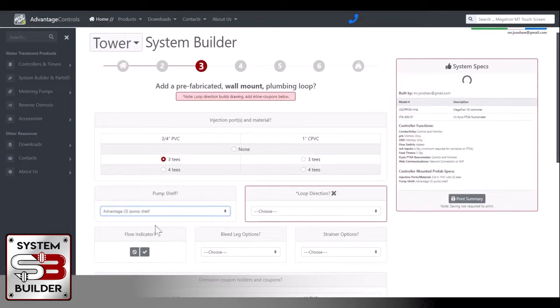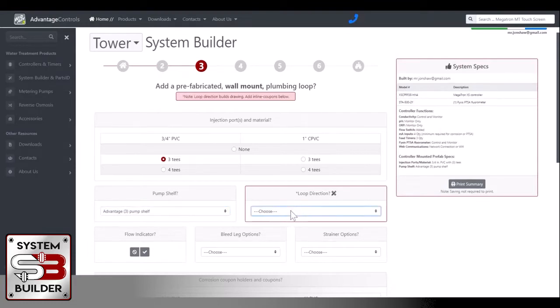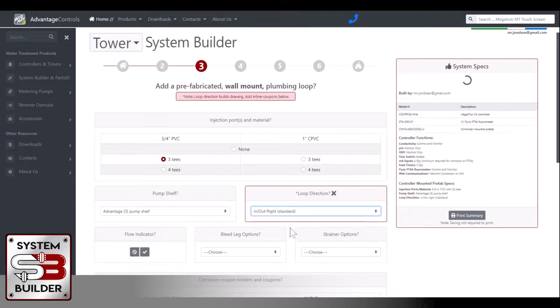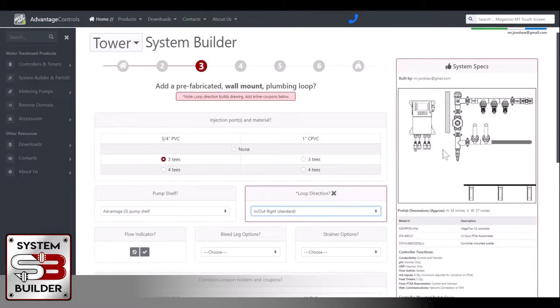We're going to need pumps, so we'll do an Advantage Controls three pump shelf. What loop direction? You'll notice it's in red here. This is when you choose what loop direction, which is when we first create the picture of the board for you. We'll choose in and out on the right as the standard. Then over here on the right, you'll notice as it's loading up, it'll create a picture of that prefab board with the options that you've chosen.